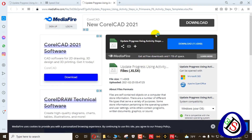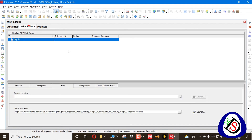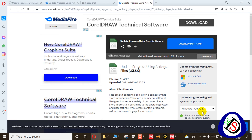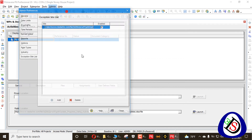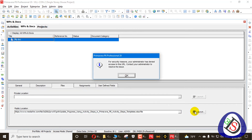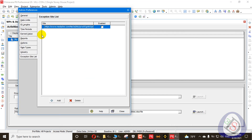Now when I go to the activity, right-click and launch the site, you will see the MediaFire site is now launched successfully. I also launch it from the WPS Documents location — it also launches from there. Only this site can be launched because I have added it to the Exception Site List. If I go to Admin Preferences, remove the enabled option, and close, the restriction will appear again.